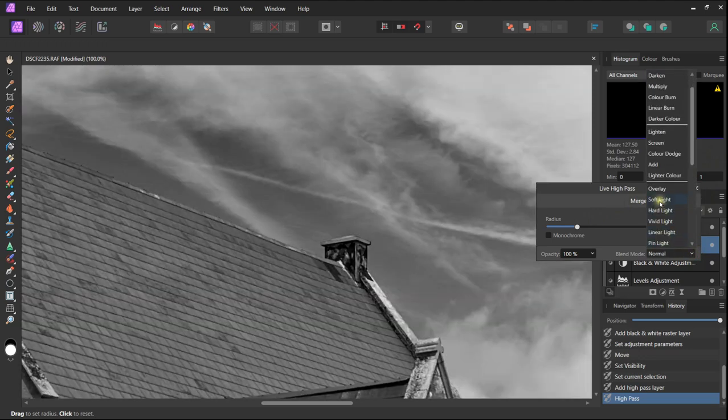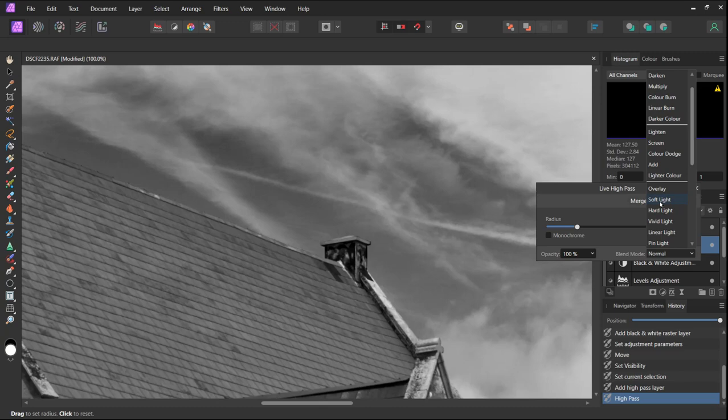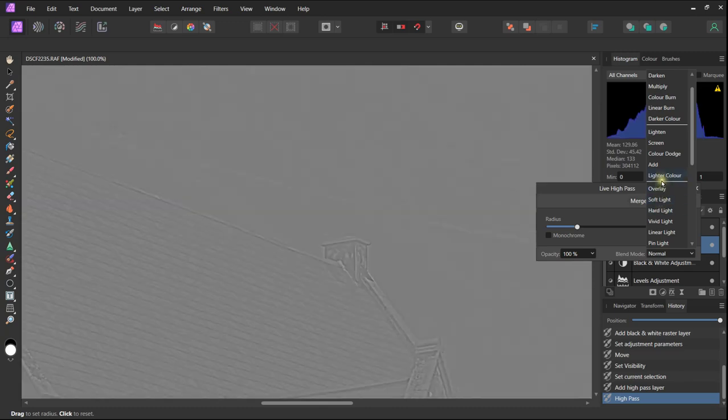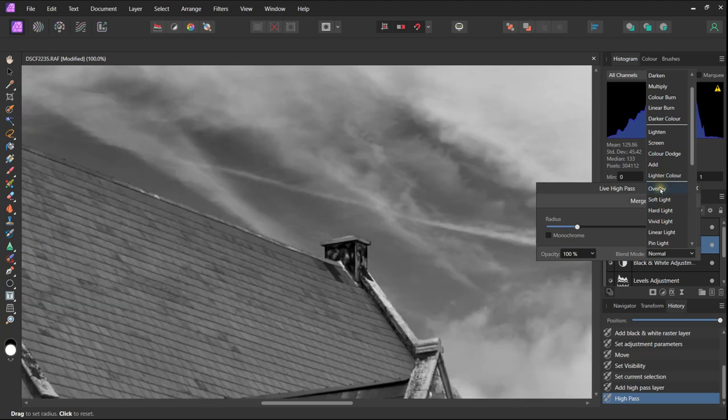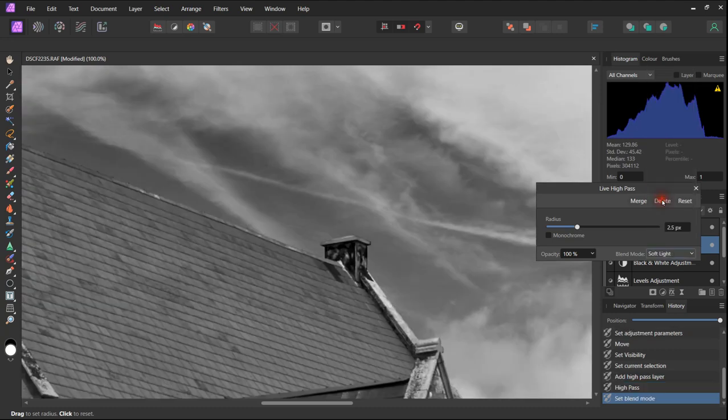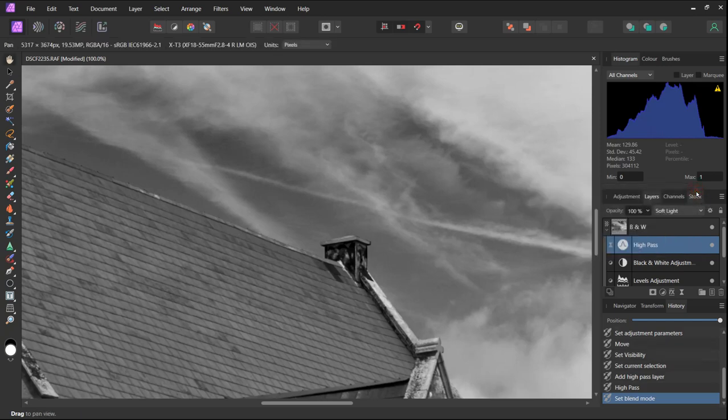The changes are subtle but if we switch the effect off and on we will see a very slight improvement when the high pass is switched on.